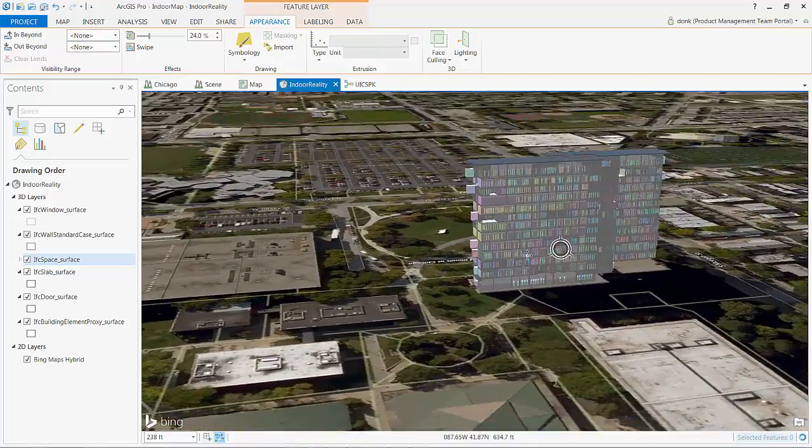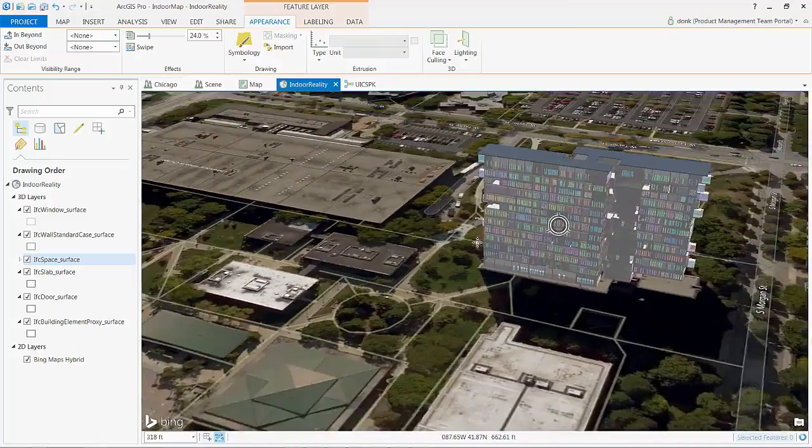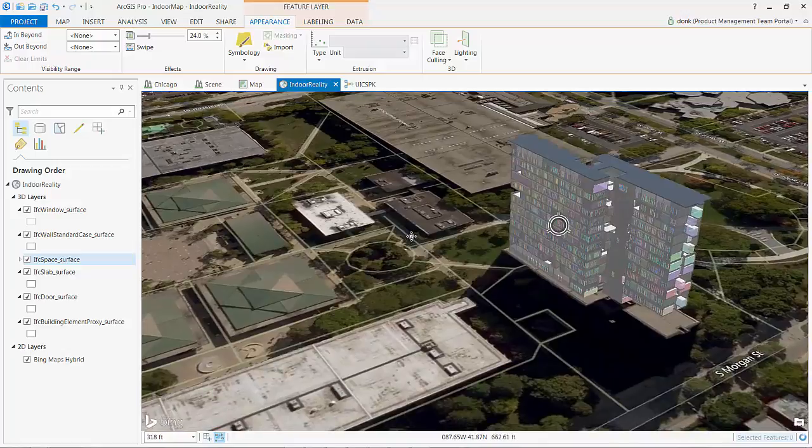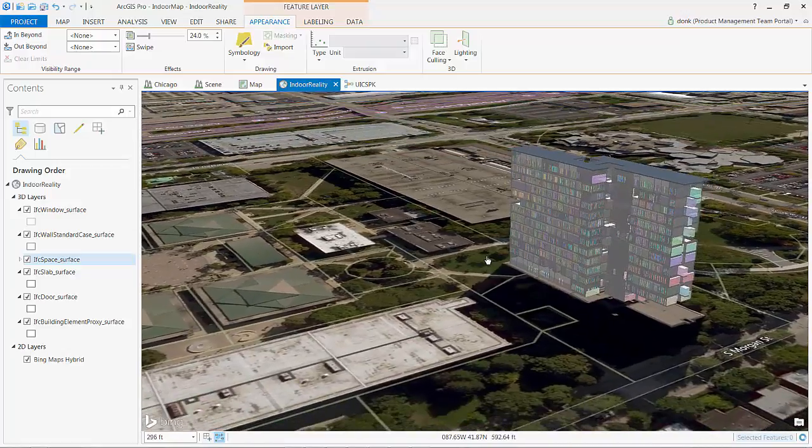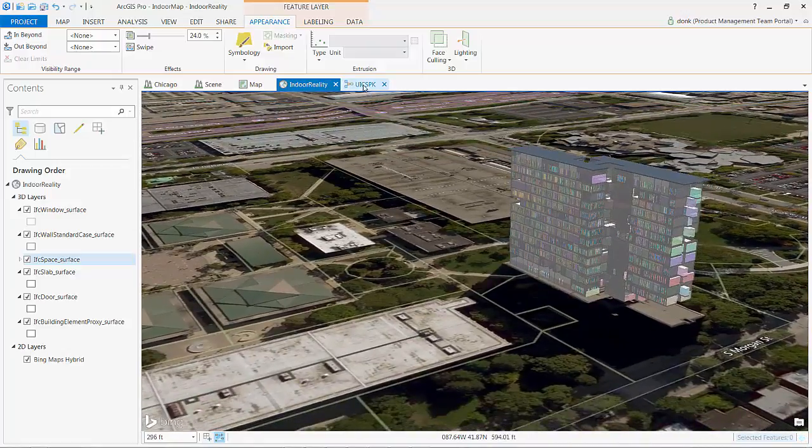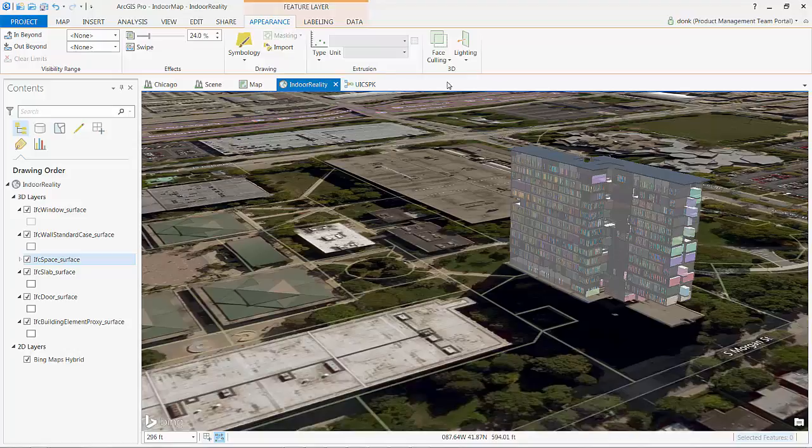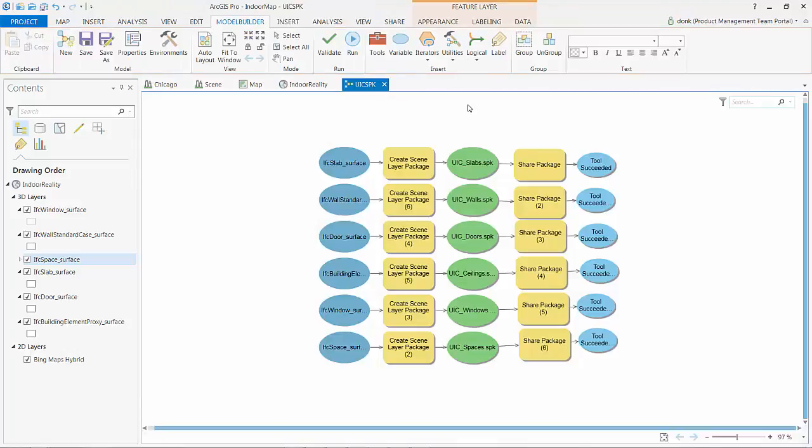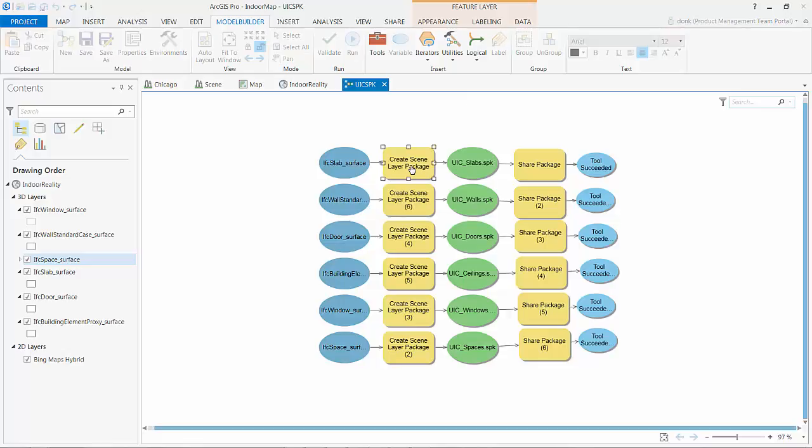In this third section I'm going to handle the part of publishing to a web scene that's been greatly simplified in ArcGIS Pro 1.3 by the adding of some very useful geoprocessing tools that will allow me to create what's called a scene layer package.